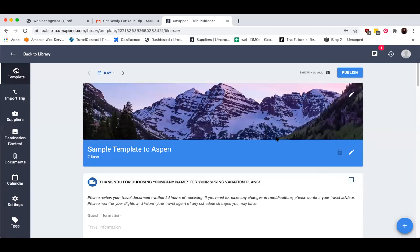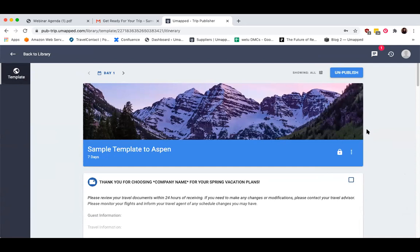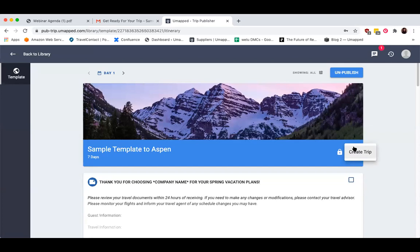Once you've created and published your template — like I just did by clicking the publish button — the next logical step will be to convert that template into a trip, so that you can then send it off to a travel advisor or a traveler. There are a few different ways to convert a template into a trip, depending on your workflow. If I had just published my template and wanted to immediately create a trip from this, I could do so just by clicking on the options icon and selecting the Create Trip button that appears right here.